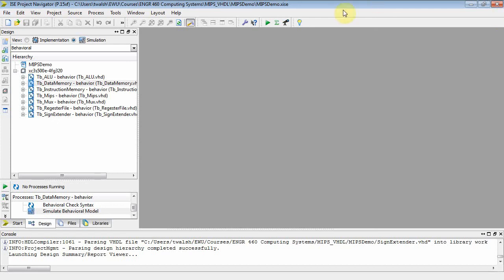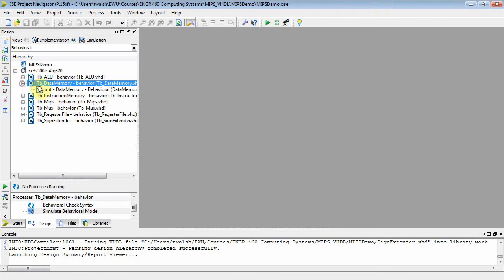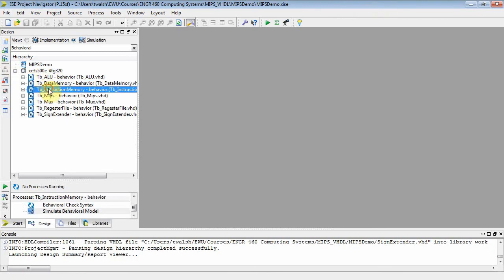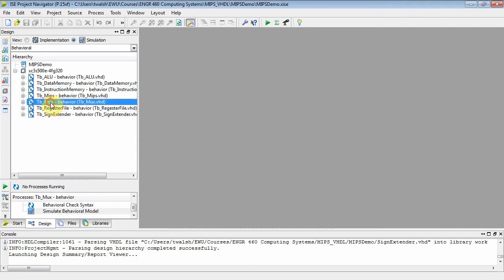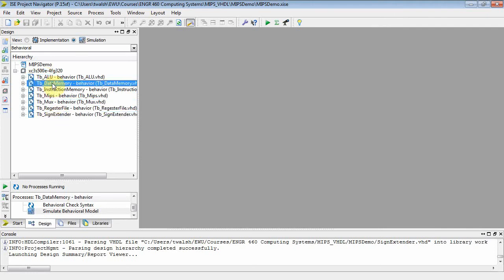Welcome back. We just finished the test bench for the data memory. So now we have instruction memory, a register file, sign extender, MUX, and an ALU. The ALU connects to data memory. What else is in our picture here?